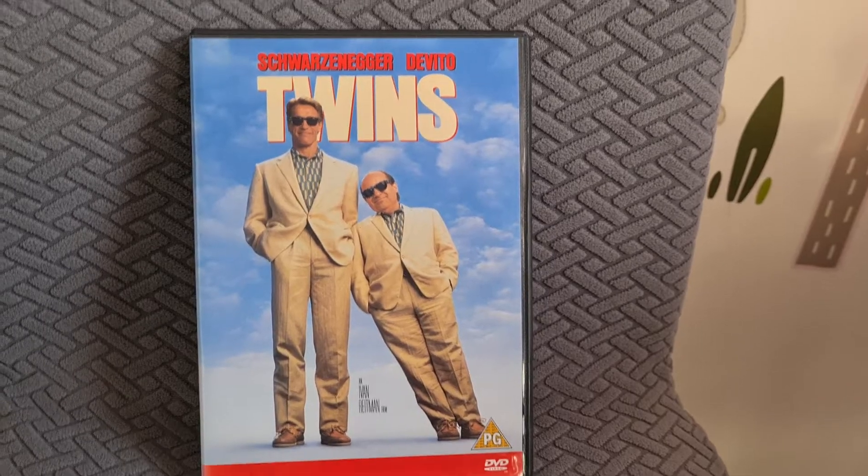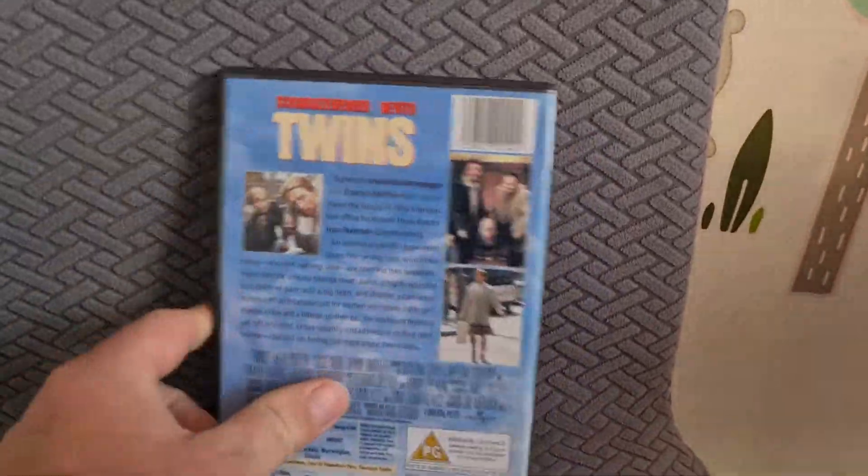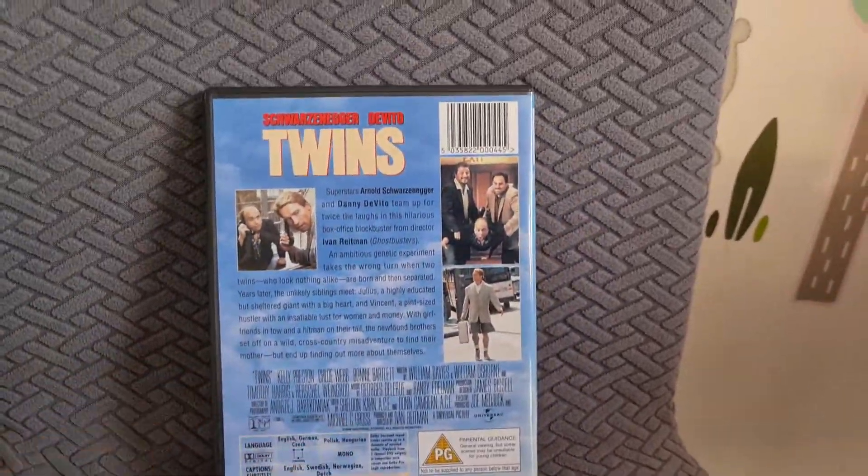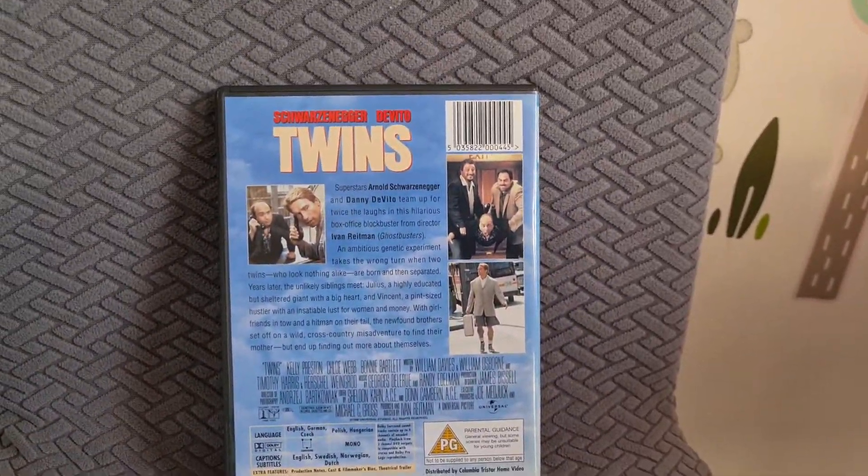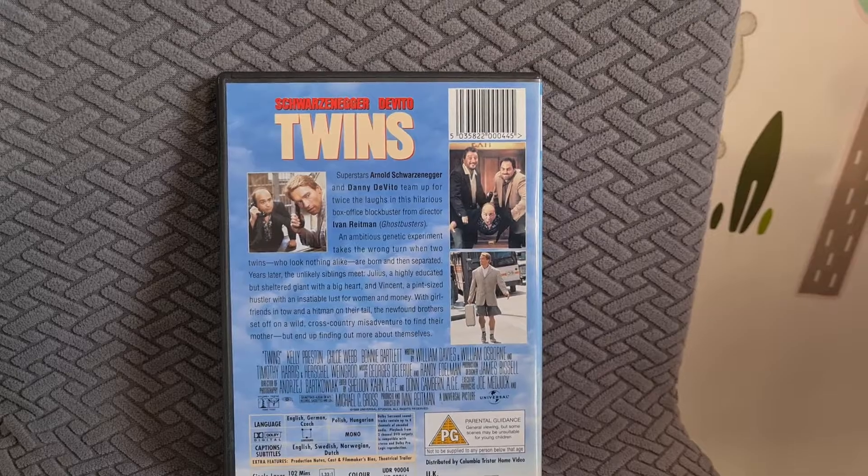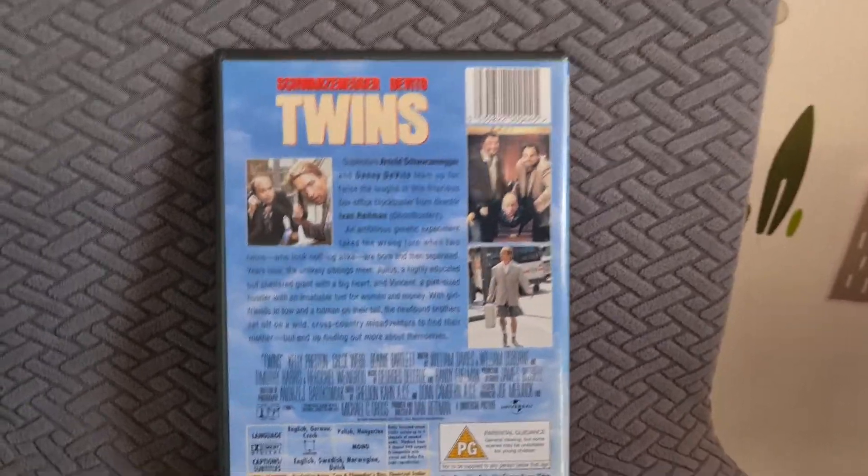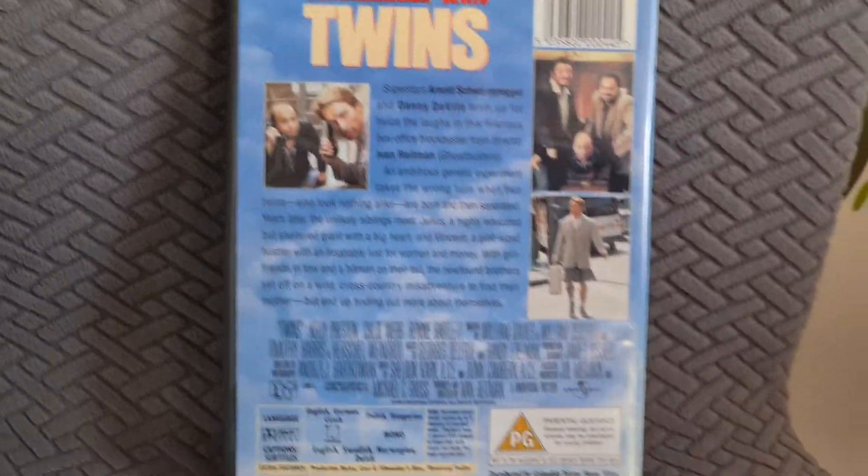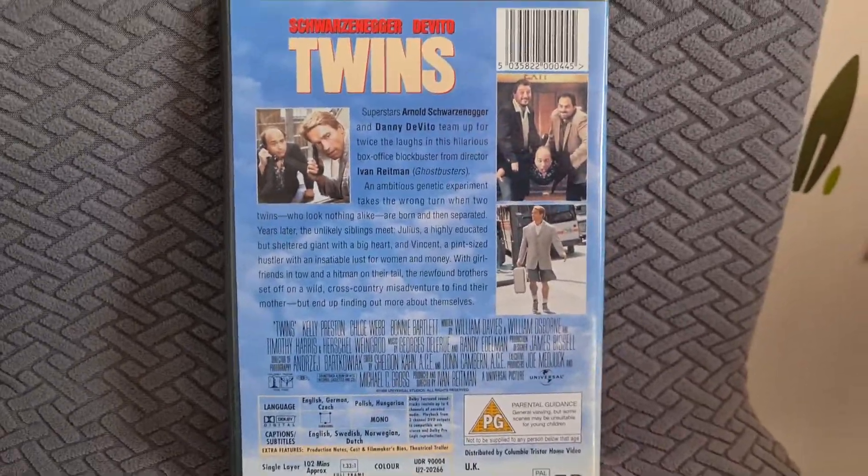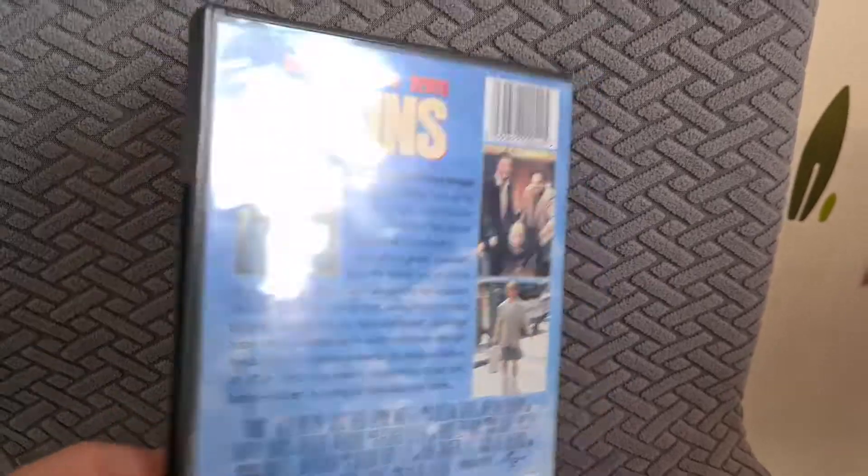And I know they starred together again in, was it Junior? So yeah, I'm looking forward to seeing Twins again. Again for 10 pence, can't go wrong.